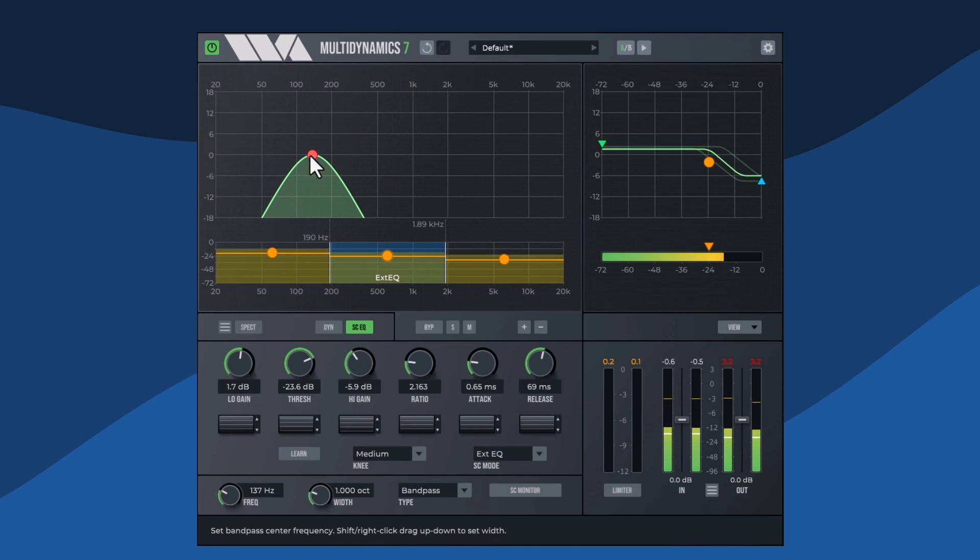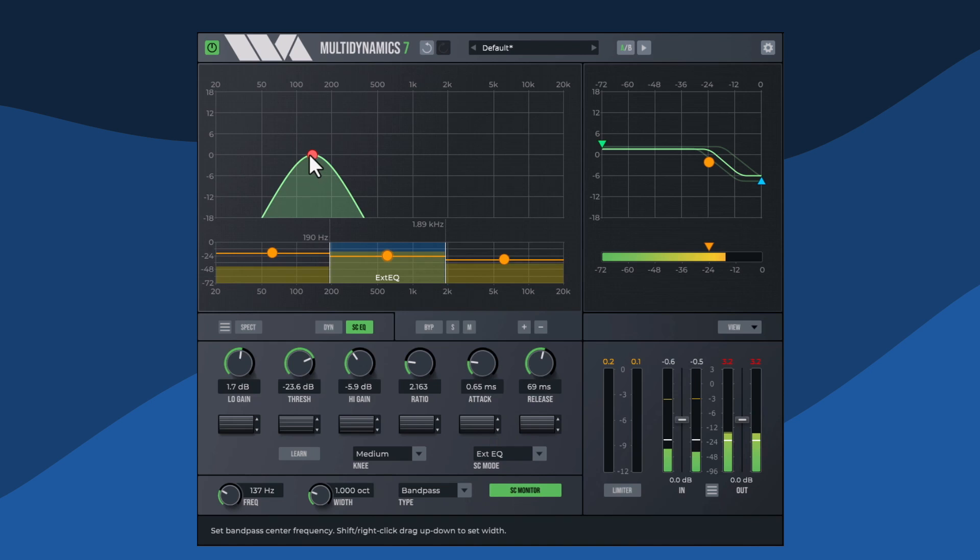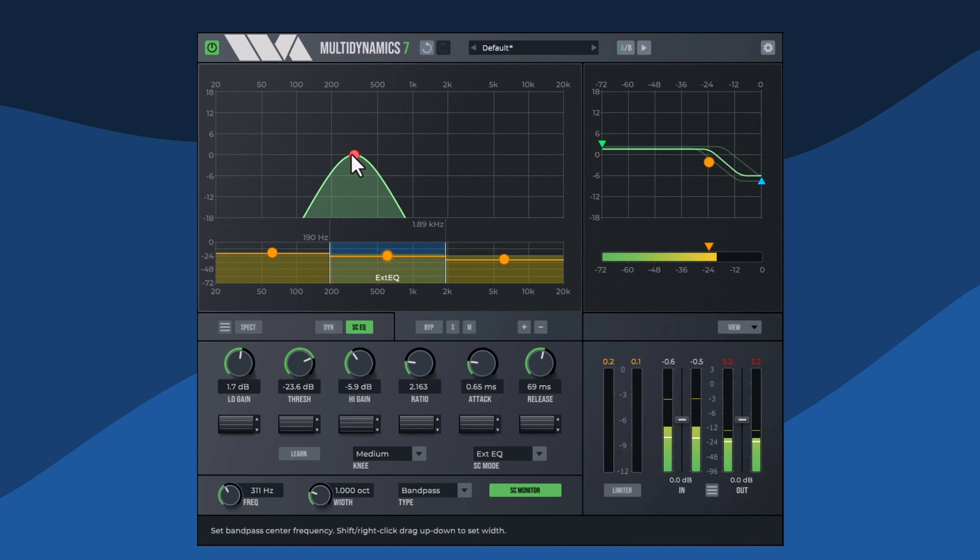The side chain monitor option lets you hear the band's current side chain signal. That's useful for dialing in a particular trigger sound.